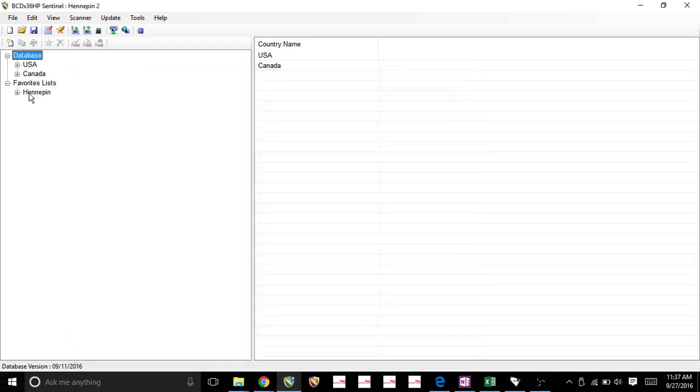And then now you'll notice that this Hennepin I just created is right below this favorites list. Now all we're going to be doing is go find it here in the database and dump stuff within it.